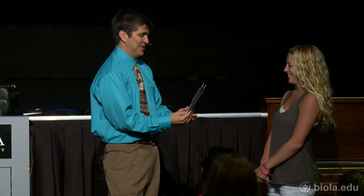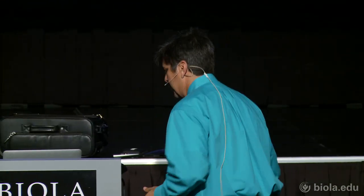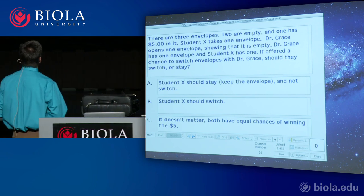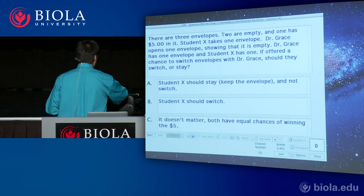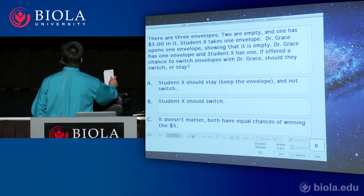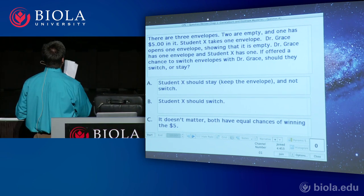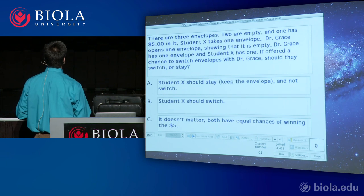Alright Hannah, take your pick. Okay, don't look at it, go back to your seat. Pull out your clickers. Hannah has an envelope. There are three envelopes — two are empty and one has five dollars in it. Student Hannah took one of the envelopes. I am now going to take one of the remaining envelopes, open it, and then offer Hannah a chance to switch envelopes or stay.